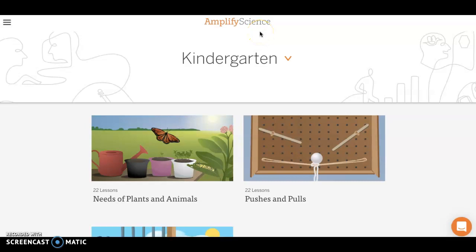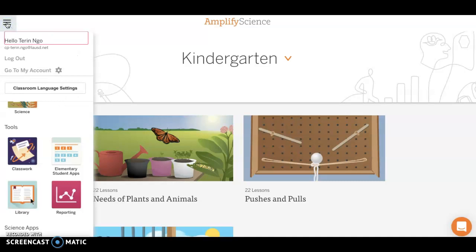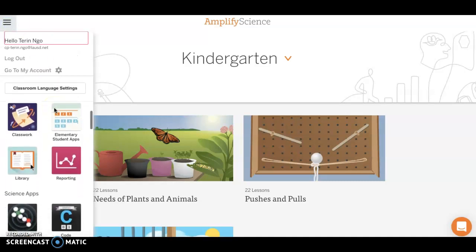Hi everyone! My name is Taryn and I'm here to give you a quick walkthrough of the different elementary student apps in Amplify Science. First thing I'm going to do is show you where to find that. In the left navigation bar where the three bars are, I'm going to click on that and as I scroll down you'll see Elementary Student Apps.